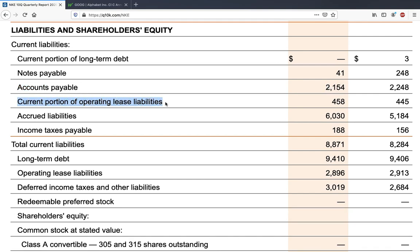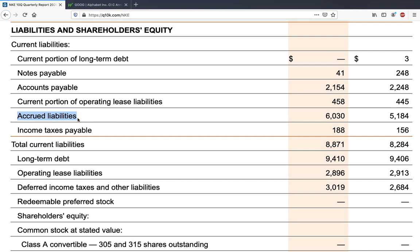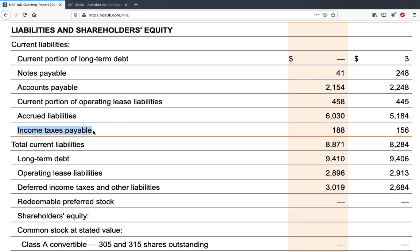Current portion of operating lease liabilities covers Nike's store leases — the rent it has to pay. These items differ from sector to sector; a tech company without many stores might not even have this line. Accrued liabilities are other liabilities Nike hasn't clearly specified but lumps together. Finally, income tax payable is the income tax Nike owes to the government.